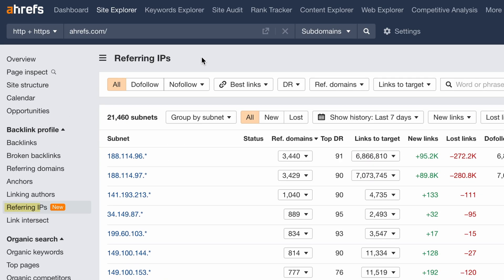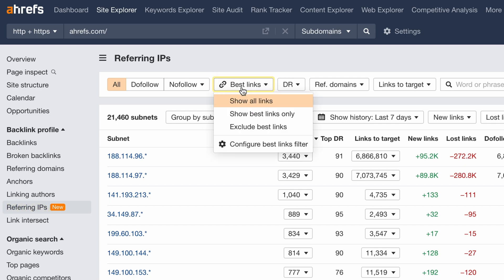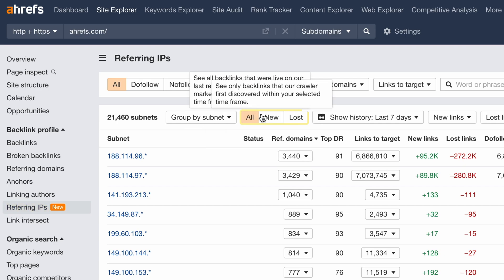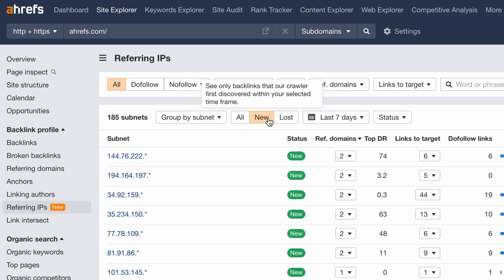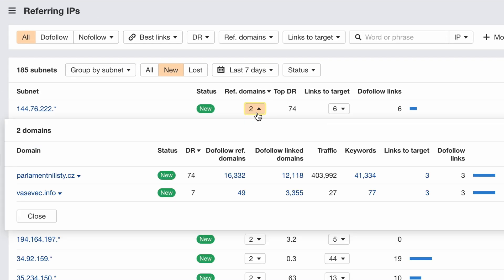Moving on, the referring IPs report got a full revamp. You can now use best links and other filters, see new and lost IPs for any timeframe, and see nested domains and linked tables.